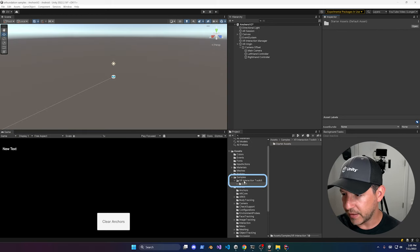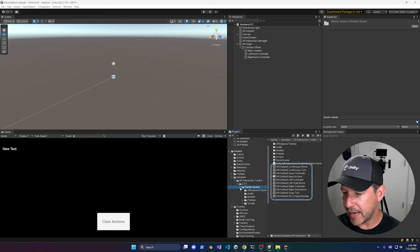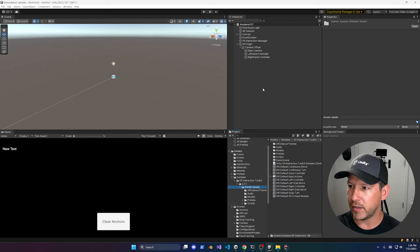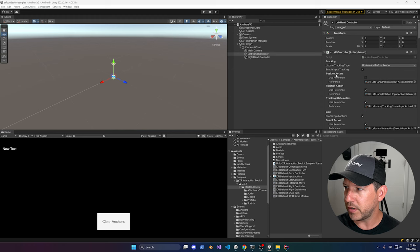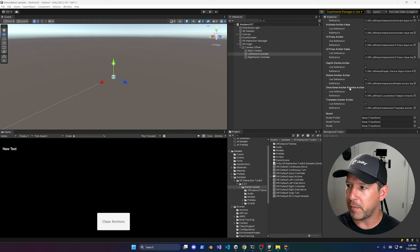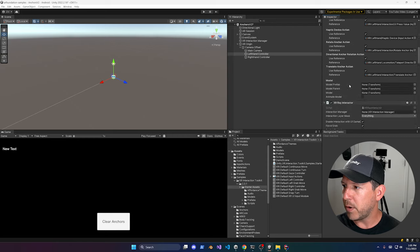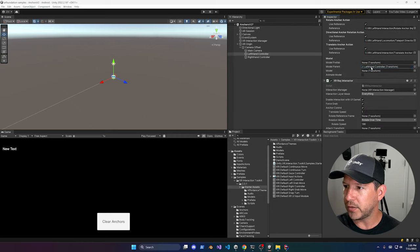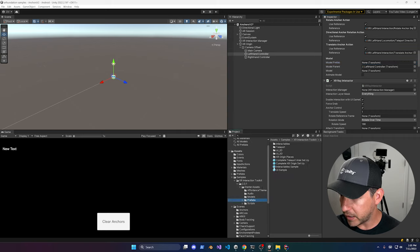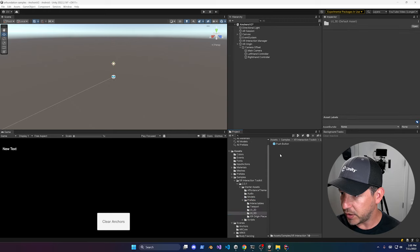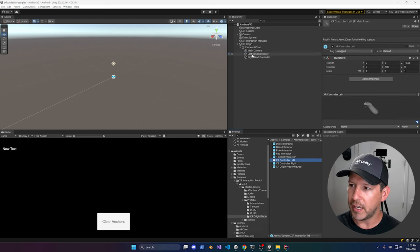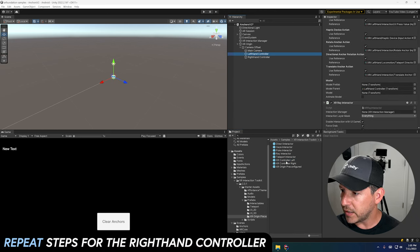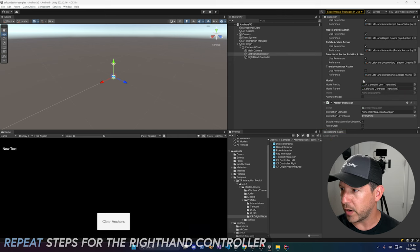Once imported, you'll see the Samples folder with the Starter Assets and many presets. Go back to the Left Hand Controller, click the preset picker, and select the left controller preset — all the input bindings will be populated. Set the Model Parent to Left Hand Controller. I also like to use a model prefab from the XR Origin pieces, which includes a controller model so you can see controllers at runtime.